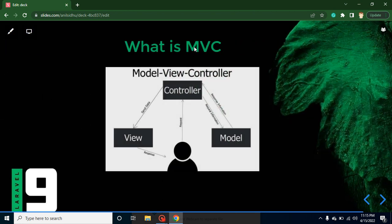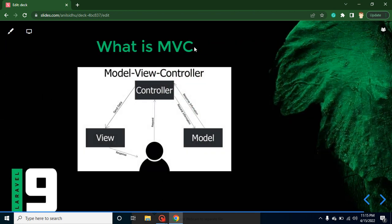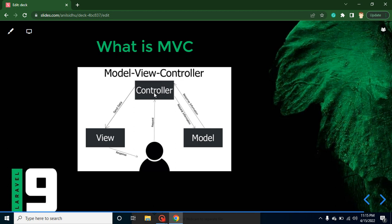So I will explain it better with that diagram. Here you can see that this is a user. Whenever he wants to interact with the application, he has to request to the controller, and controller will decide that this request should go to the Model or View.